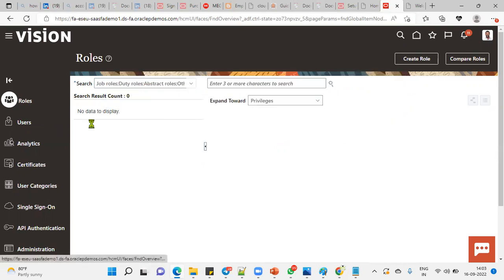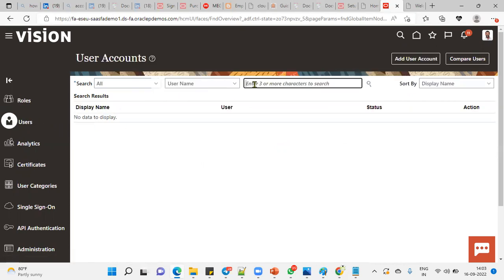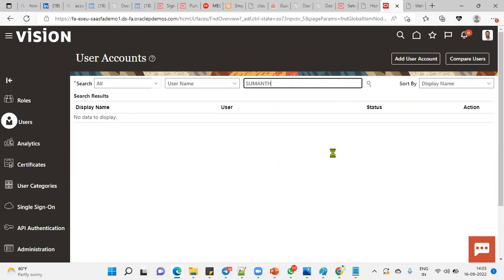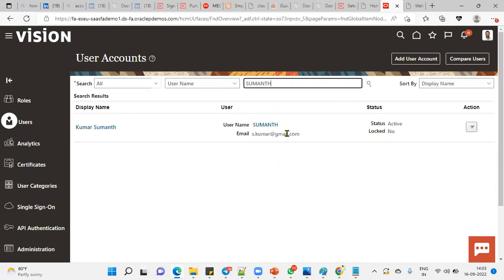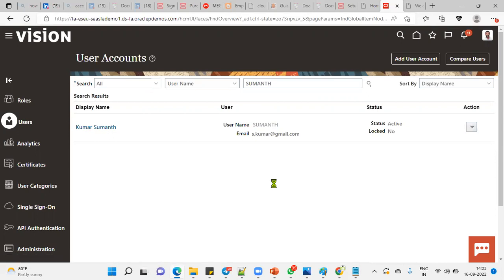Let's go to the Users tab. Now we're going to search for the username, which is Sumant. This is the user account for which the user login is having issues.